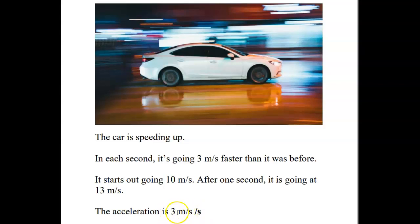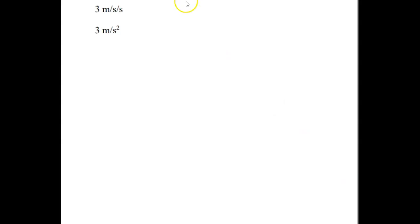We write that as 3 meters per second per second. Now there's another way you'll see this written. Sometimes you'll see it written as 3 meters per second per second, and sometimes you'll see it written as 3 meters per second squared. Let me explain the math behind that.